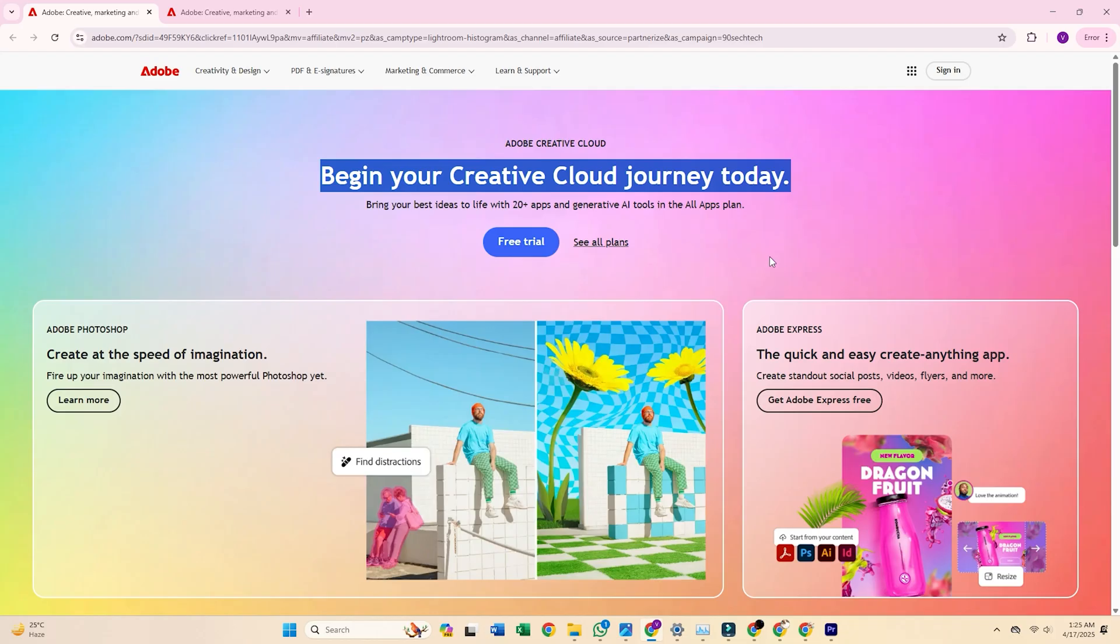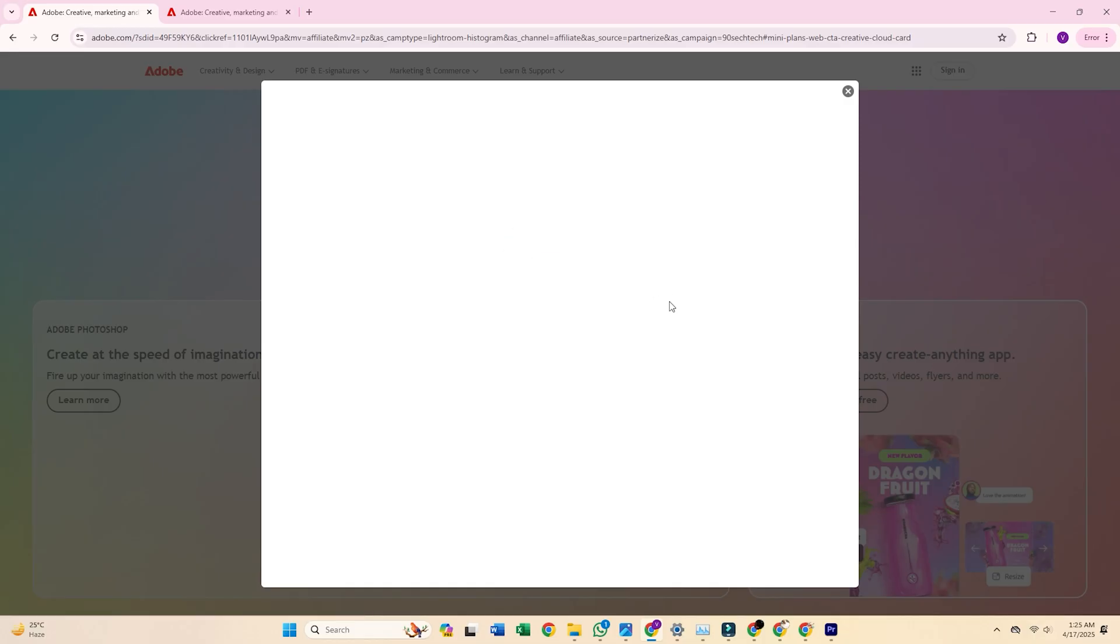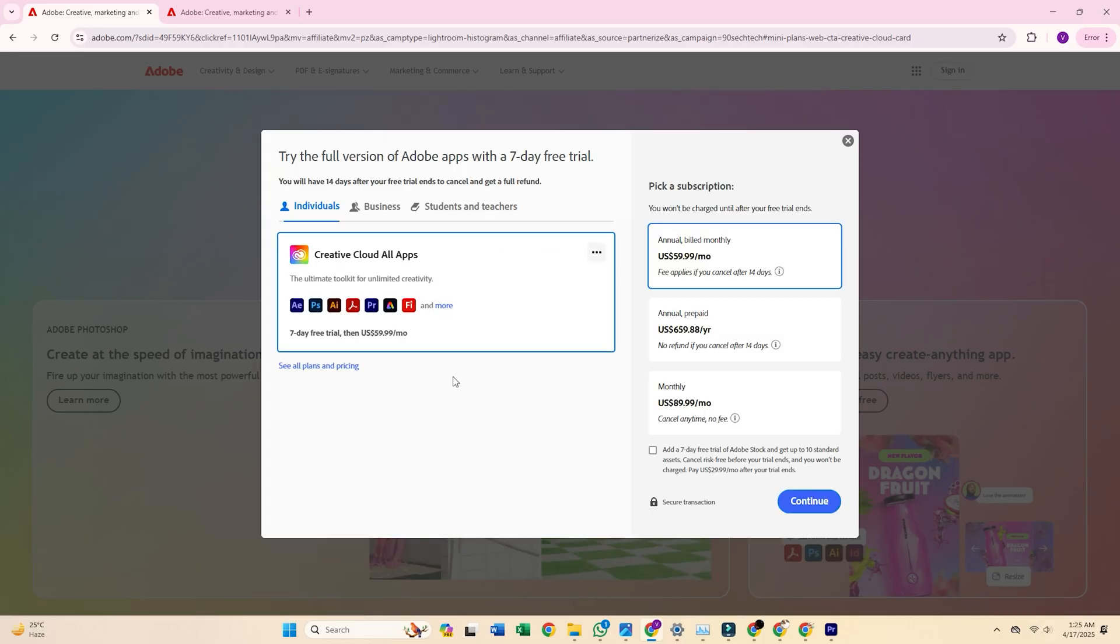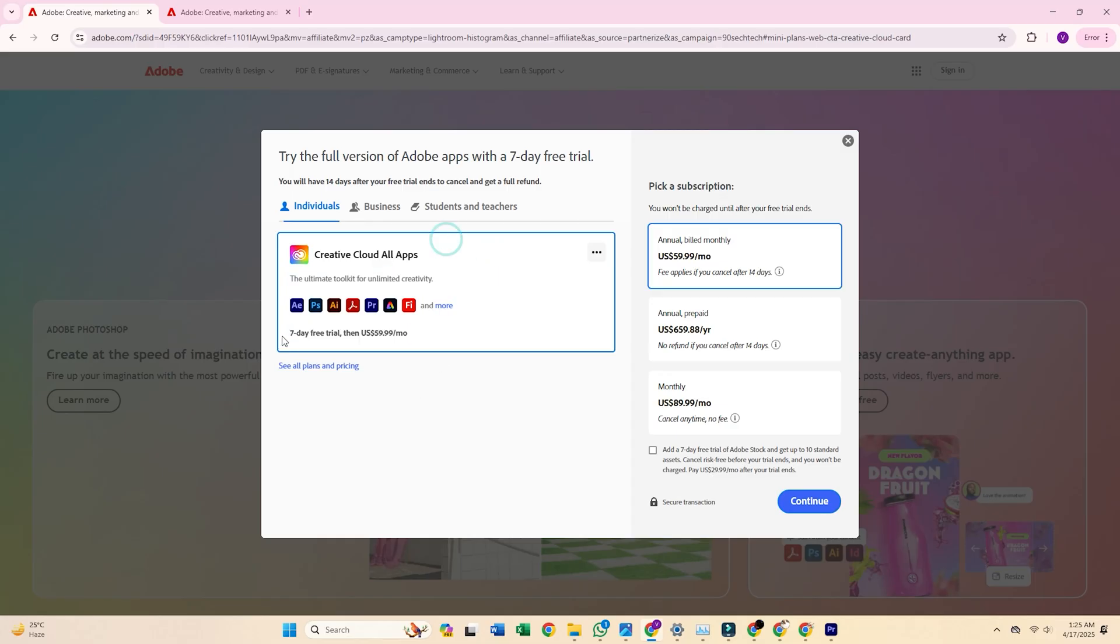Once you land on the page, hit the button to start your free trial and select the individual plan. This gives you seven days of full access to Adobe Photoshop and everything that comes with it inside Creative Cloud.